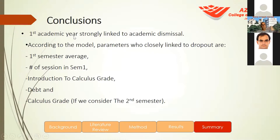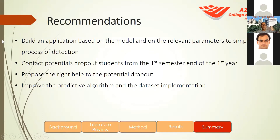Conclusion: The first academic year and the first semester are strongly linked to academic dismissal. According to the model, parameters closely linked to dropout are first semester average, number of sessions, number of entries to the information system, introduction to calculus grade, and debt to the college. We have five parameters that can be used to allocate students who may drop out. Recommendations include building an application based on the model, contacting potential dropout students from the first semester, proposing the right help such as study support or department transfer, and improving the predictive algorithm and database implementation.